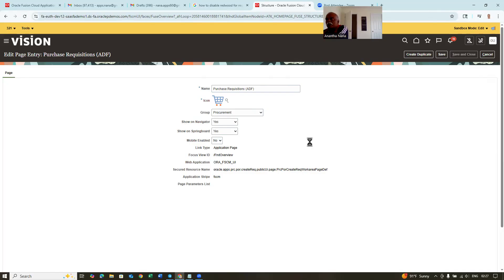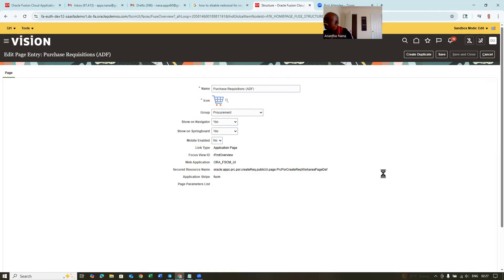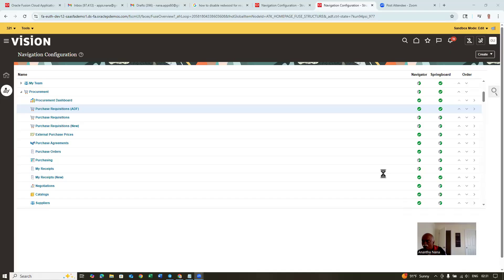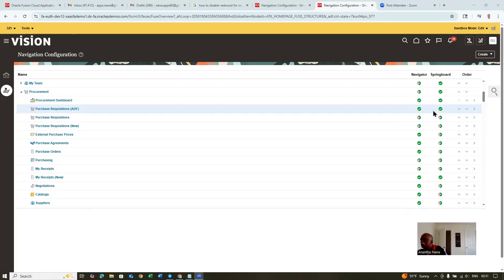So that they can create a normal requisition via a normal page, not via the SSP page. But if they still want the Redwood functionality and AI functionality, then it is preferable to go via the SSP page. We have to convince them — even though it is written as SSP, we can create normal requisitions via that. Now you can see the purchase requisitions ADF page — a tick mark has come. Previously these two tick marks were not there. So now let us publish this sandbox — purchase requisition ADF is also there.